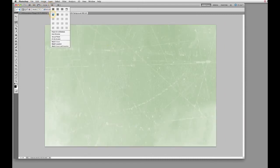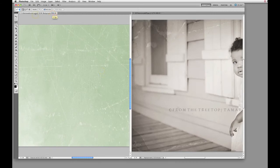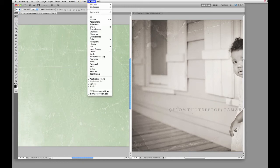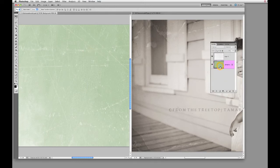Now you see we have our image and our overlay. Your overlay is not green — I know that it might look like it is because of the background. The background is simply there because it is a layered file so you can distinguish between the background layer and the transparent layer, which is actually your overlay and is going to give you all that great texture and distress.